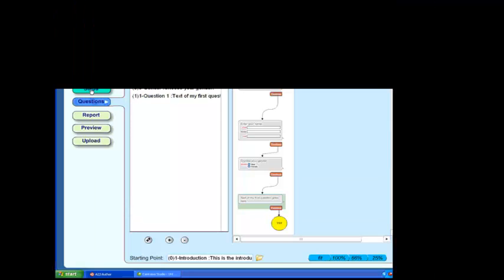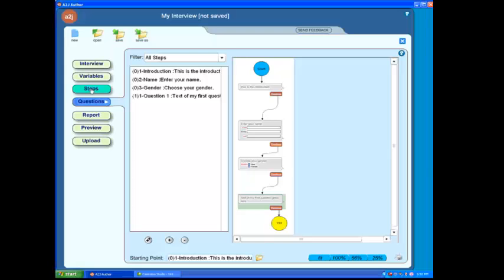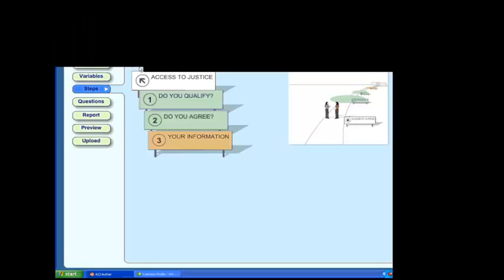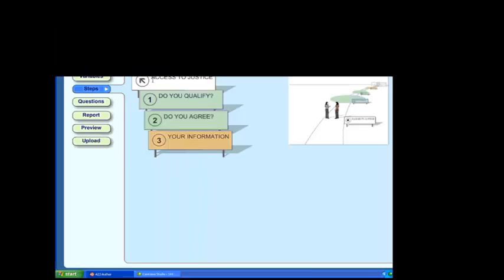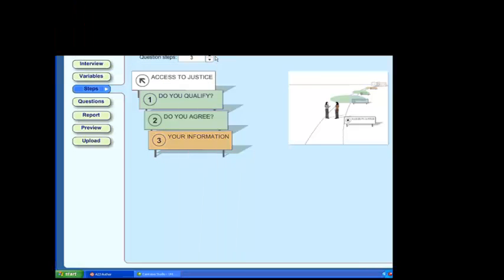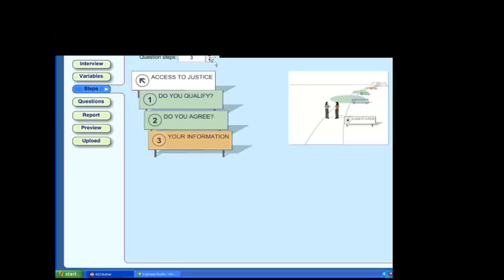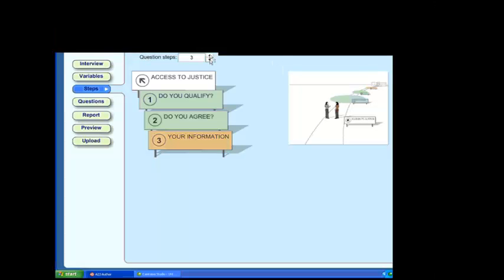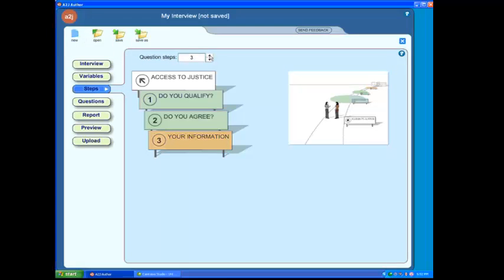Now, if we move over on the left and click on the Steps tab, Steps button here, we'll be able to take a look more closely at how those steps are defined. This is our Steps screen, and you'll notice that we have a zero step here called Access to Justice, and then three other steps. We can increase the number of steps, and we can decrease the number of steps. We can do that simply by clicking on the up or down arrow next to the Question Steps option.